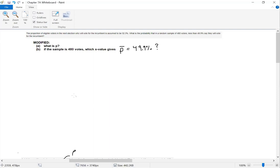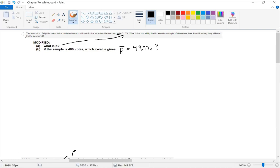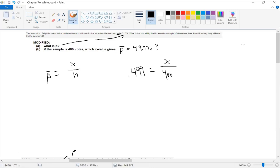The first answer: p is our population proportion. We are assuming it is 52.3%, so that's our p. This is one of the very rare problems where you're given p. Most of the time in Chapters 8 onwards, you'll be given p-bar, x-bar, and s, and have to figure out other things from there.